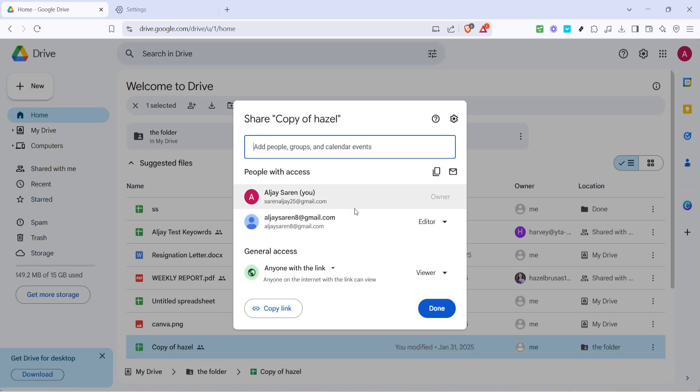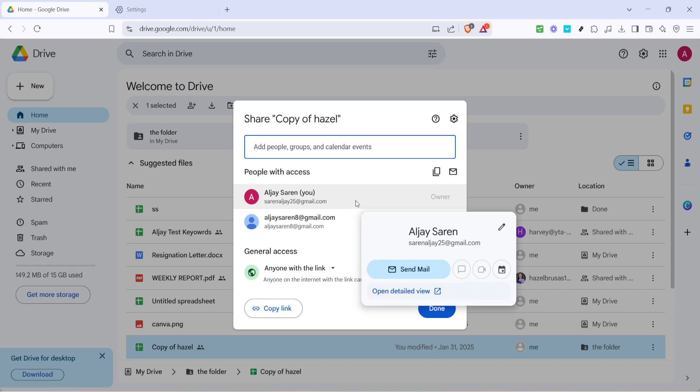Next, look for the share icon which usually looks like a little person with a plus sign next to it at the top of the page. Clicking on this icon will bring up your sharing settings, which is a crucial part of our process.